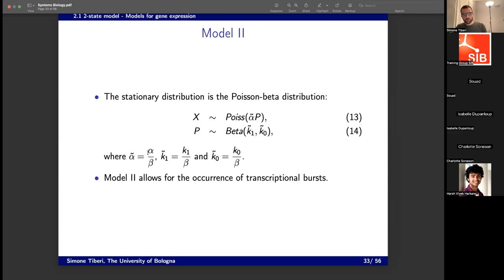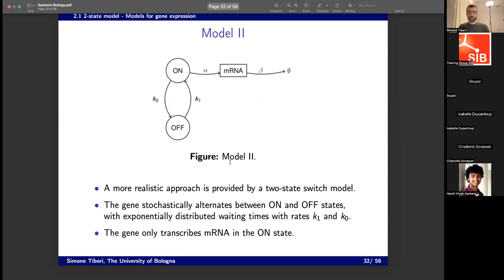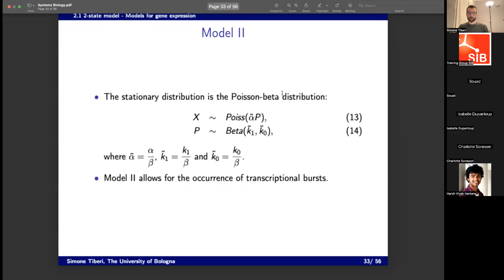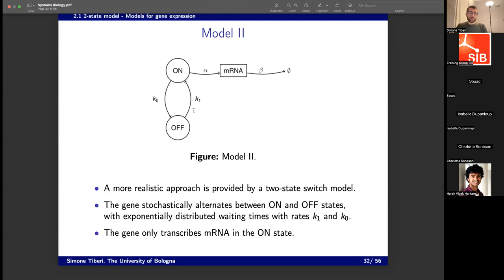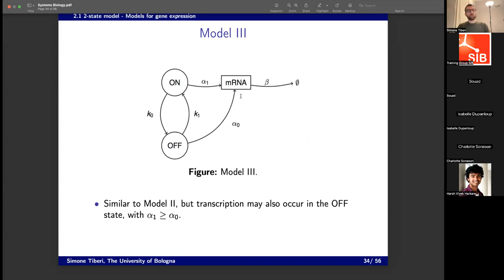One thing to note is that parameters alpha, K1, K0 cannot be estimated directly but have to be rescaled with respect to the degradation, because not all parameters are simultaneously identifiable. We further extend this model by adding one arrow — transcription in the off state as well — because it's not realistic to assume that when the gene is off it's completely dormant and transcribes nothing. We assume some transcription in the off state, which is obviously going to be lower than in the on state and typically much lower.